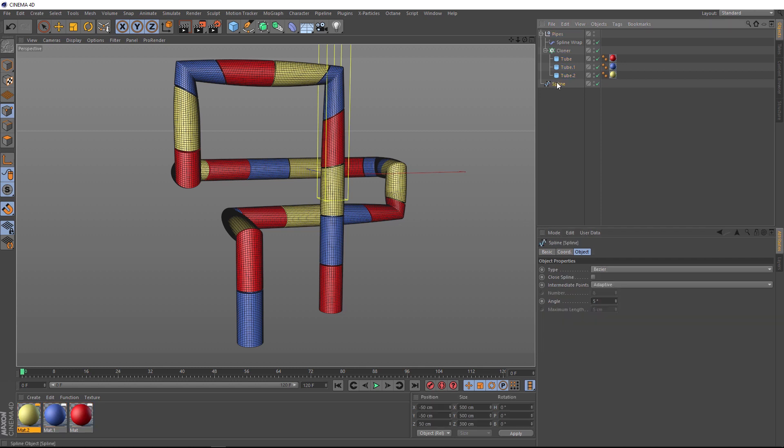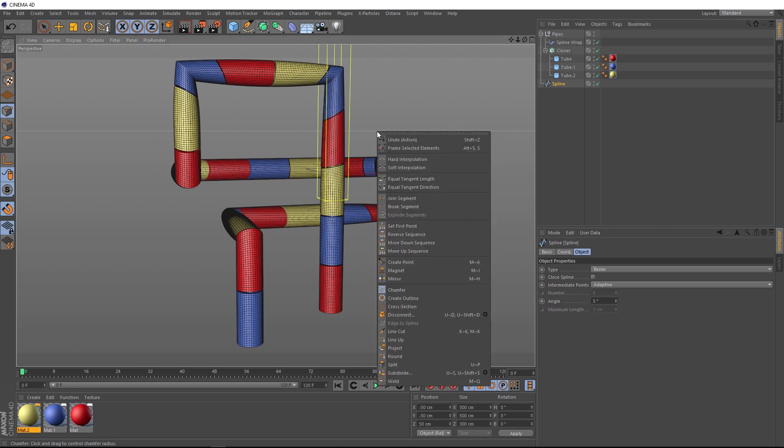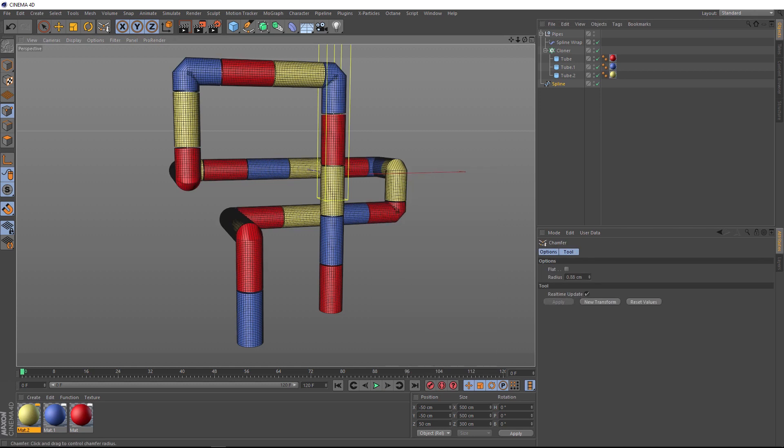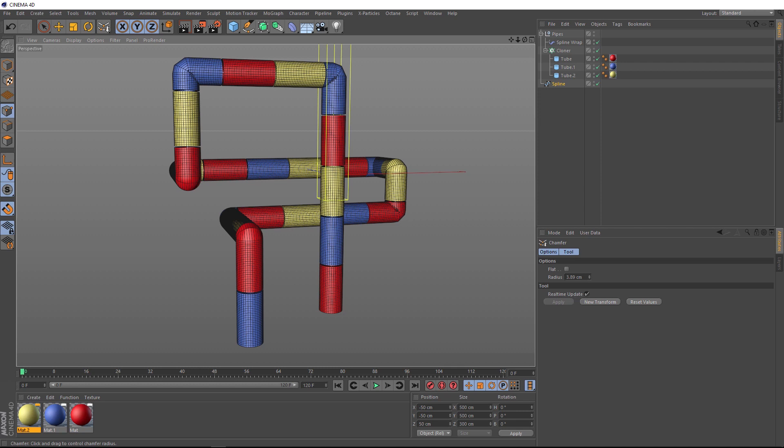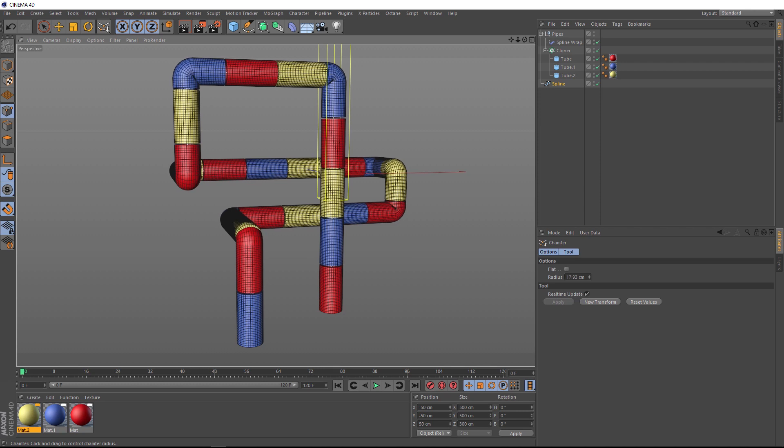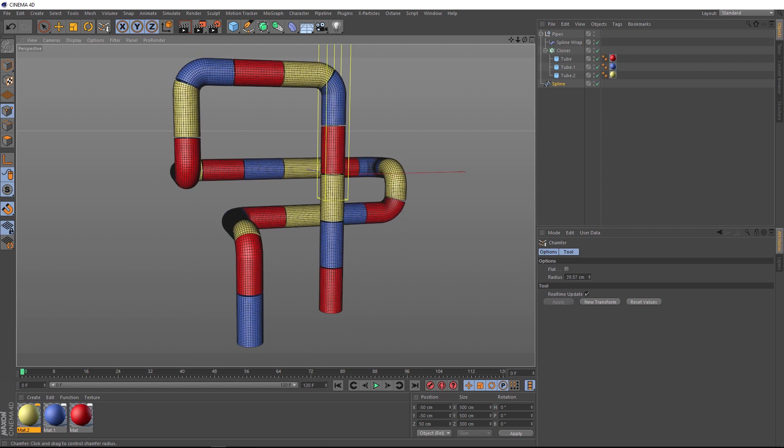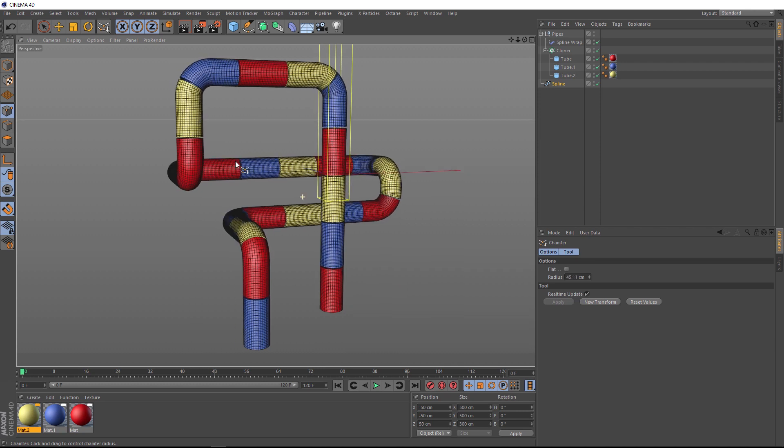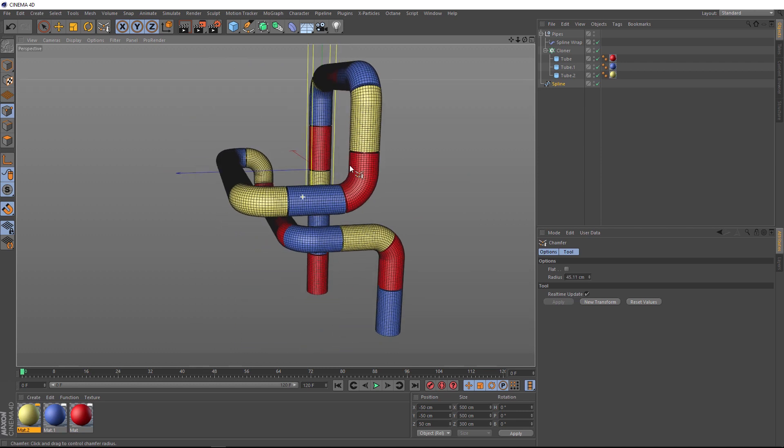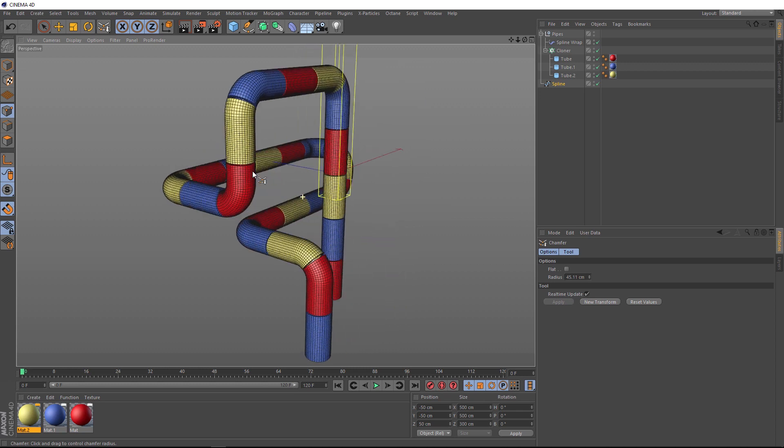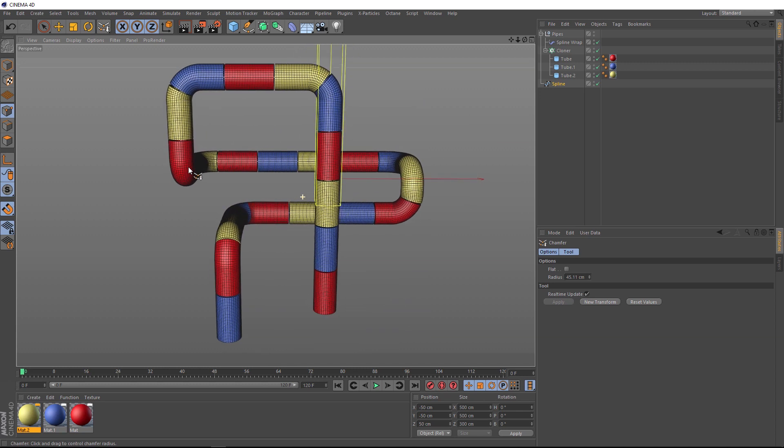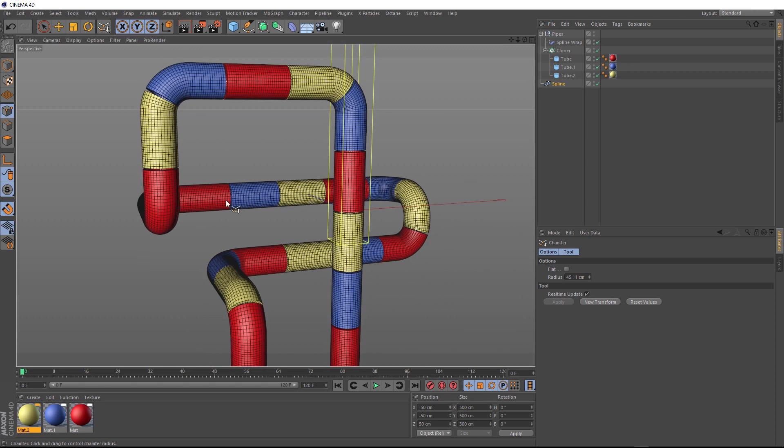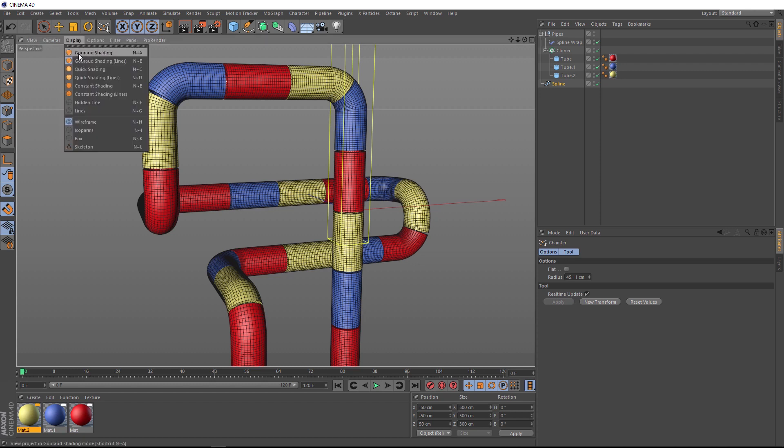So we'll go back to our spline. And we'll right click again and make sure we've got Chamfer selected. Now if we click and drag, we can get those nice smooth rounded corners. And now our pipes are starting to come together. We probably don't need those lines on anymore. So let's come back up to display and switch those off.